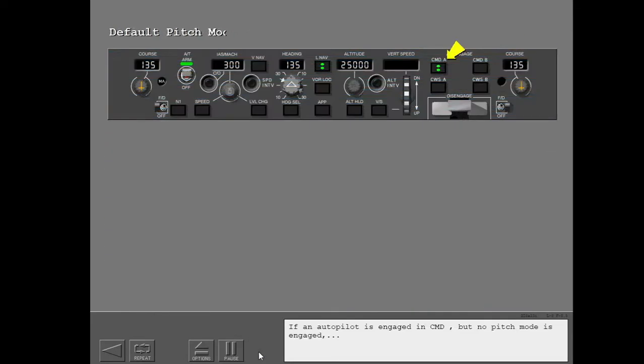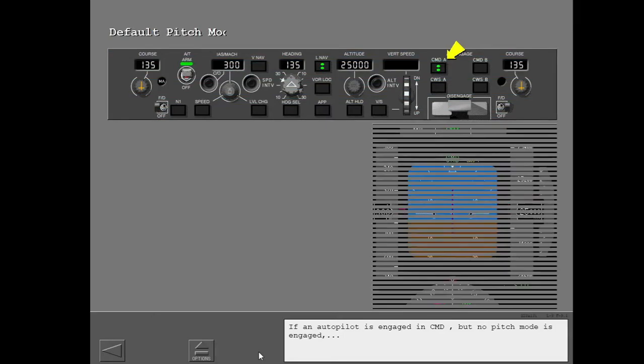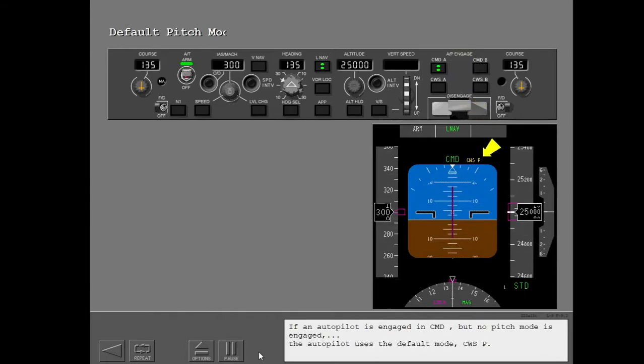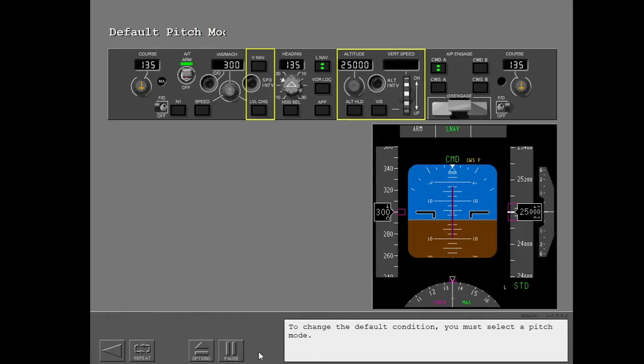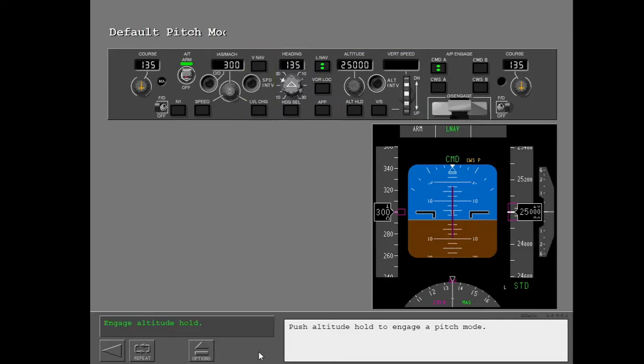If an autopilot is engaged in command but no pitch mode is engaged, the autopilot uses the default mode, CWS Pitch. To change the default condition, you must select a pitch mode. Push altitude hold to engage a pitch mode.